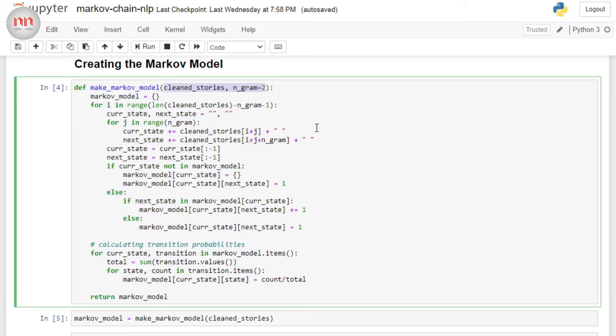In the conceptual portion, I have told you that we are going to treat each word as an individual state. But in the implementation, I am treating two words as a single state. Well, this is because I want to add some contextual meaning to my model. Imagine, if we had just one word, I am not providing any sense of context to our model. But if I provide more than one word as a single state, then I am essentially providing more context.